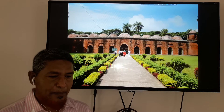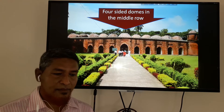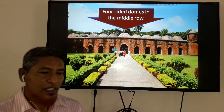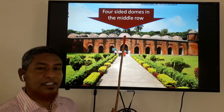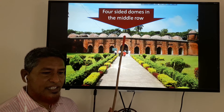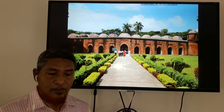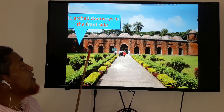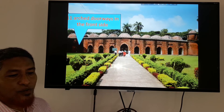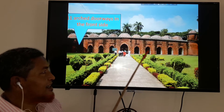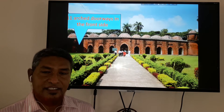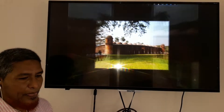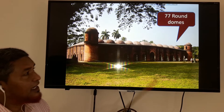Now let's look at another view of the Shat Gumbos Mosque. In the middle room of the mosque, you can find four-sided domes. And you can see there are 11 arched doorways — every door is arched — 11 arched doorways on the front side of the mosque.